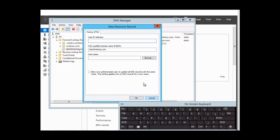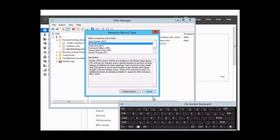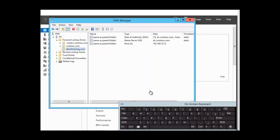Remember that the PTR record will resolve IP addresses to host names and is usually used for troubleshooting purposes. To recap: we have the host A record that resolves names to IP addresses; we also have the quad-A record which resolves names to IPv6 addresses; and we have the PTR record, which is the reverse lookup record that resolves IP addresses to names. This is the end of our session and I want to thank you for listening.